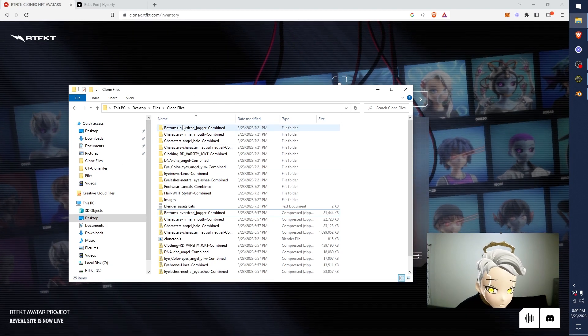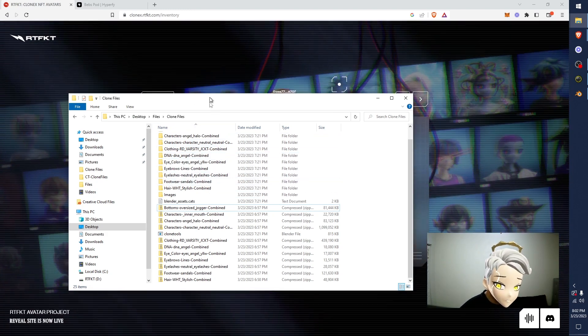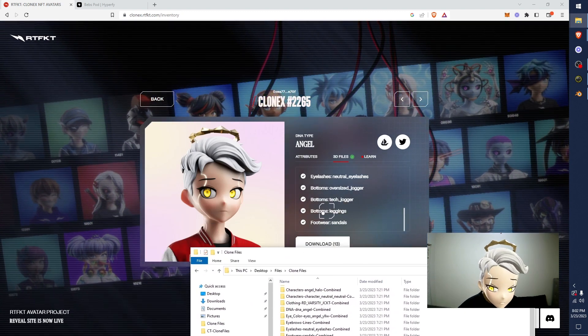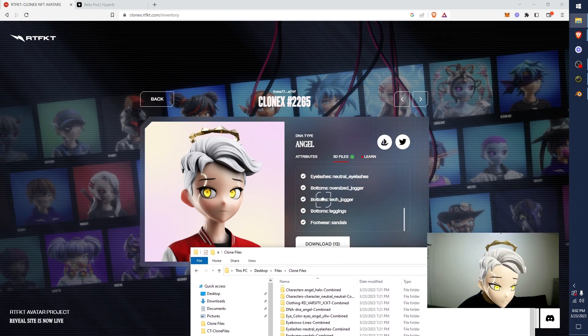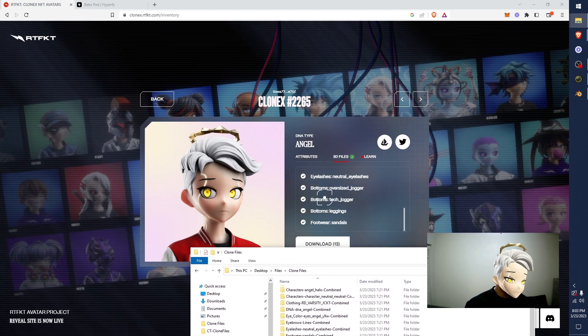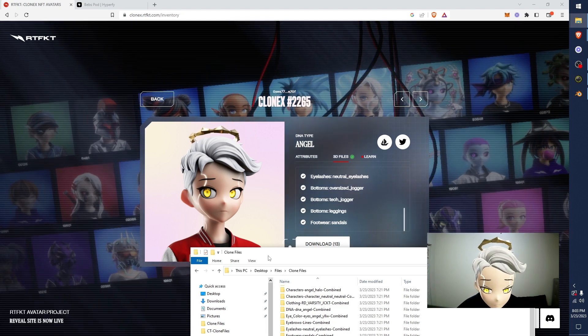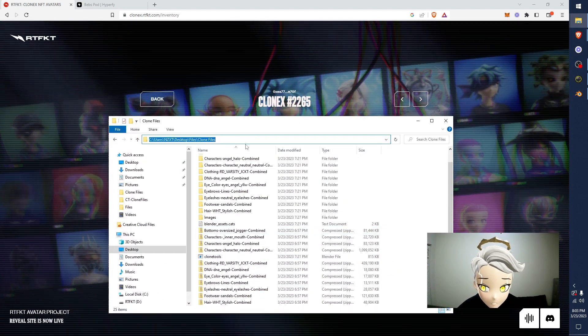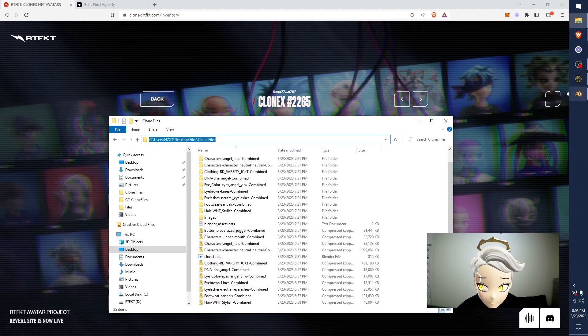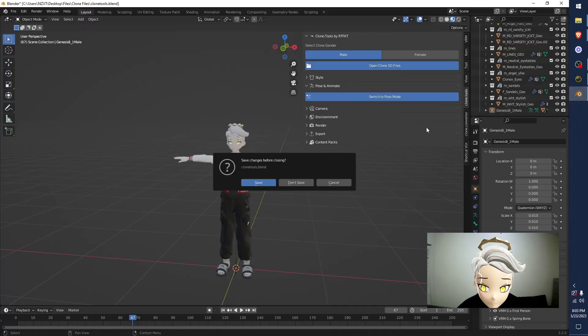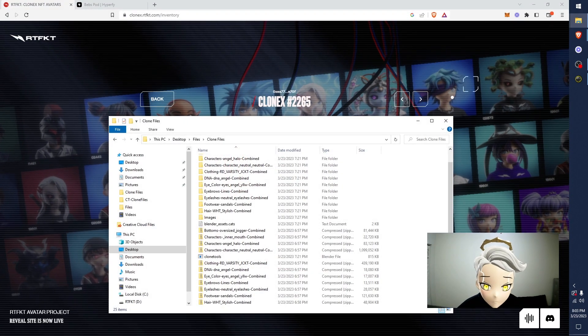No, I don't. I have 11. Why? Because I deleted two. I decided I don't need the leggings or the tech joggers because I like the oversize. But make sure you have all your clone files. Make sure they're all saved in one location just like this. I'm going to close this real quick and start again so we can do a fresh one together.